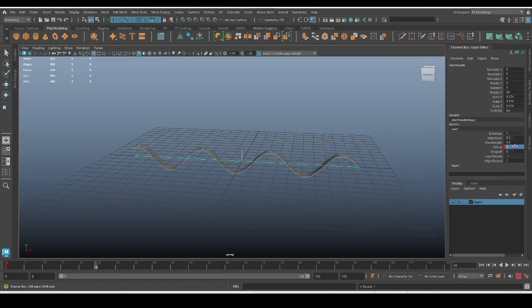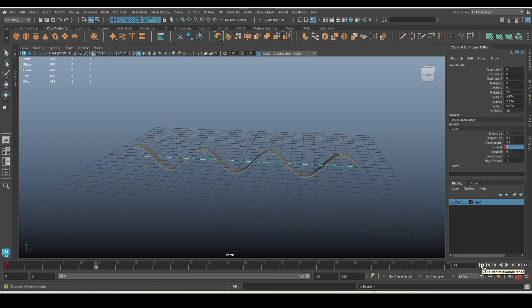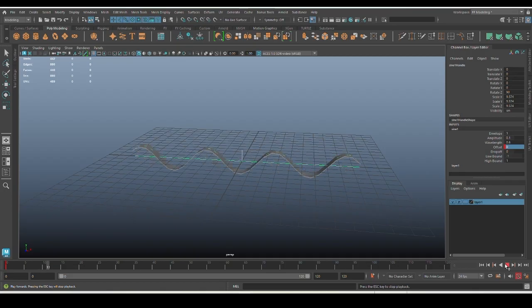This will lock the two keyframes from 0 to 25. If you hit the play button on the timeline, you can see the animation plays.